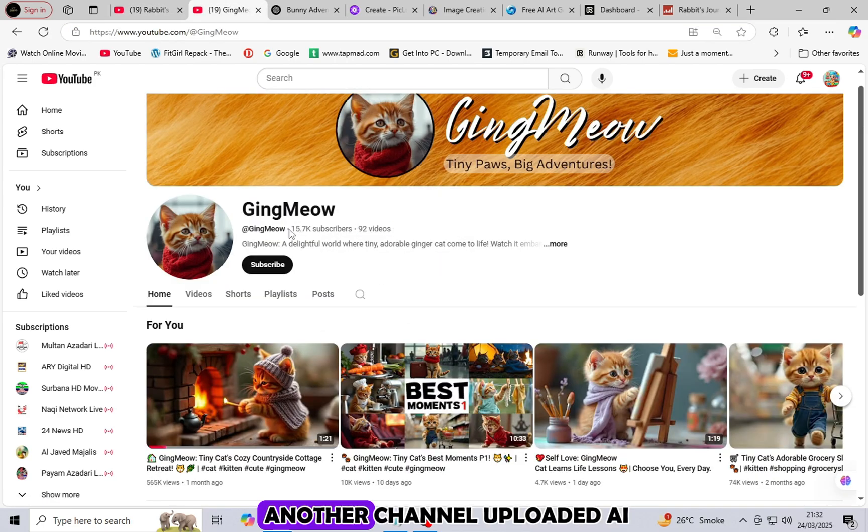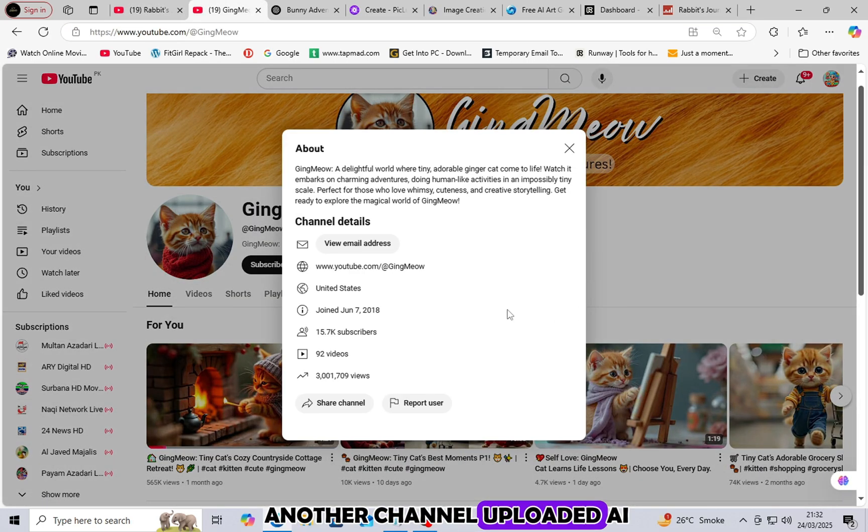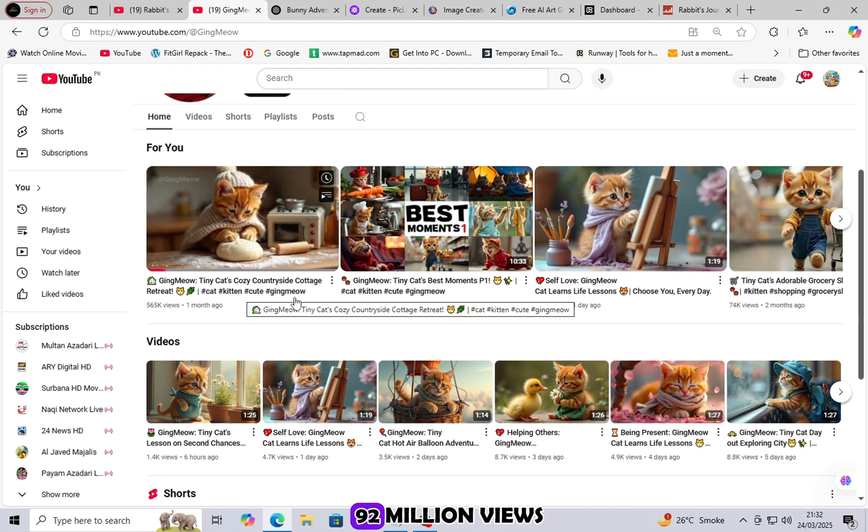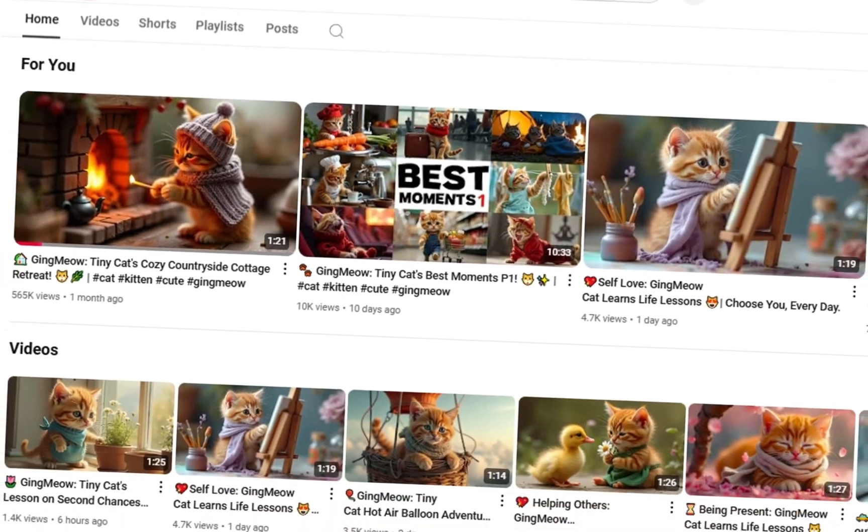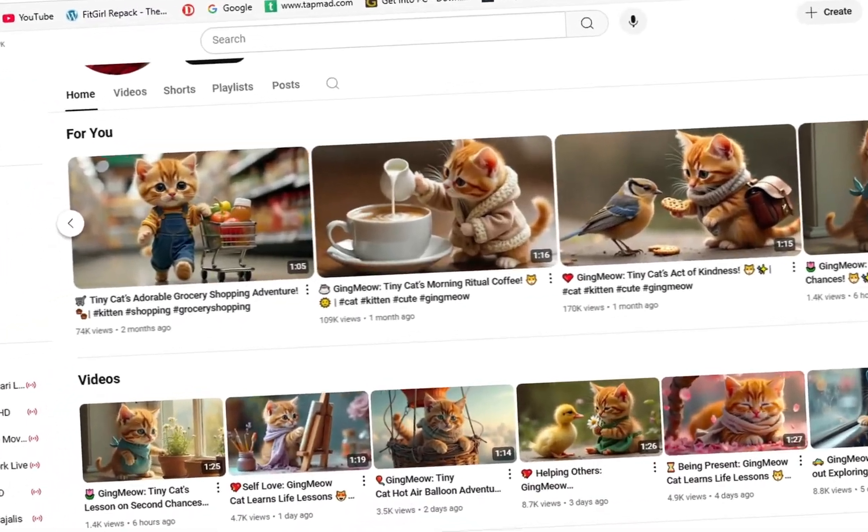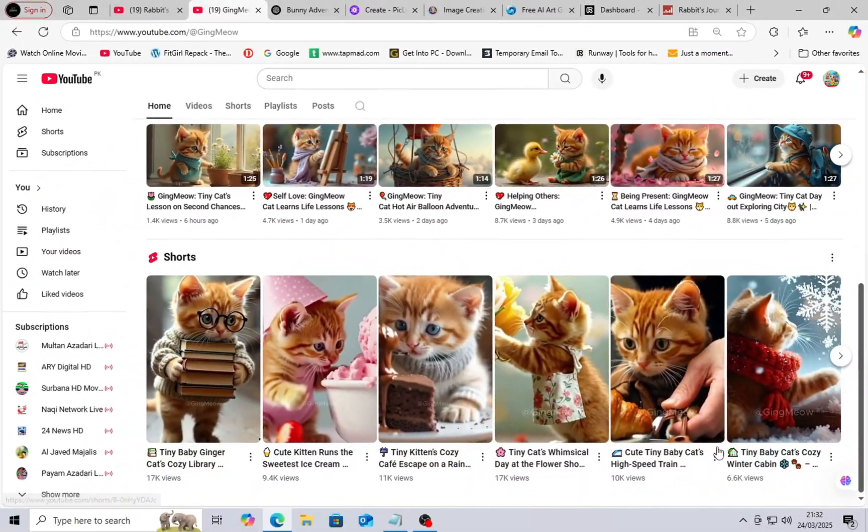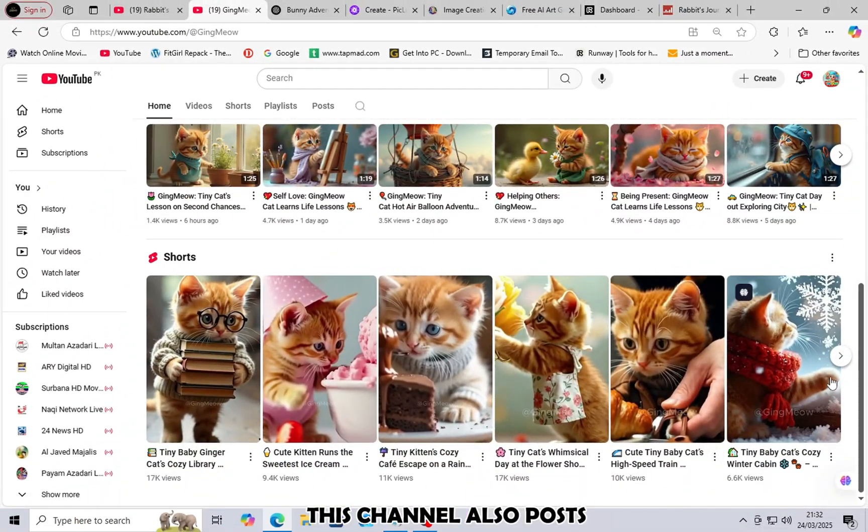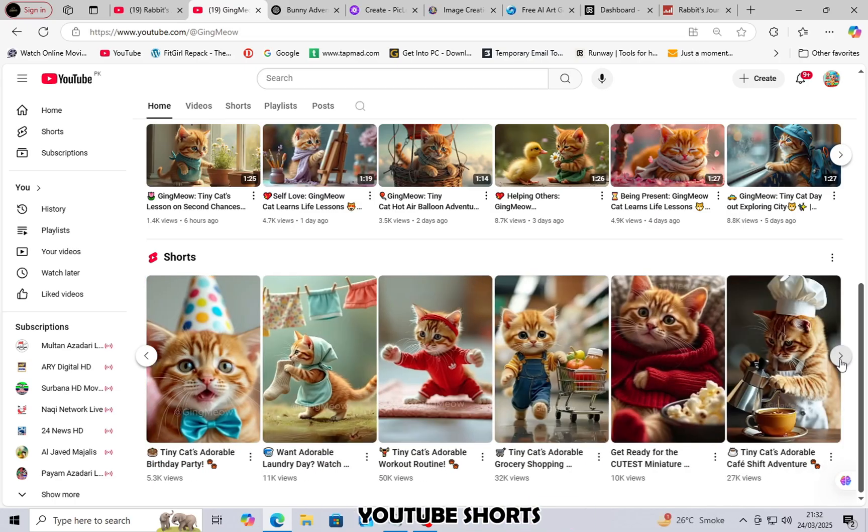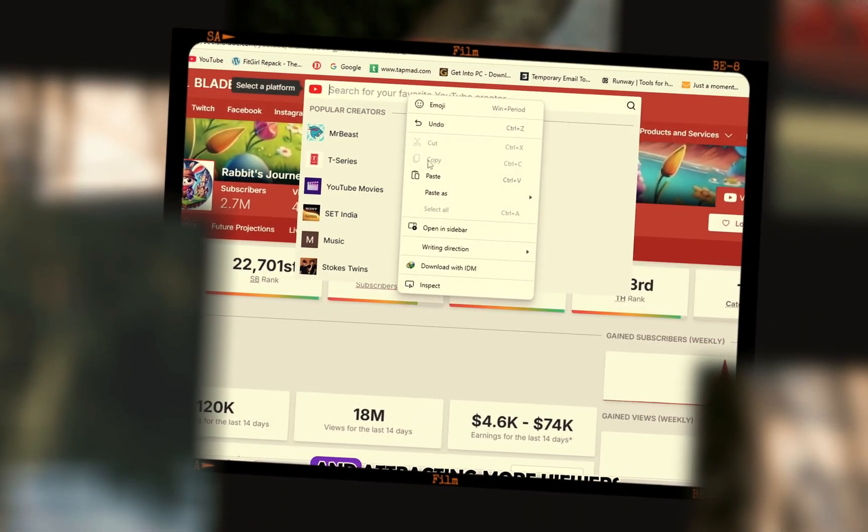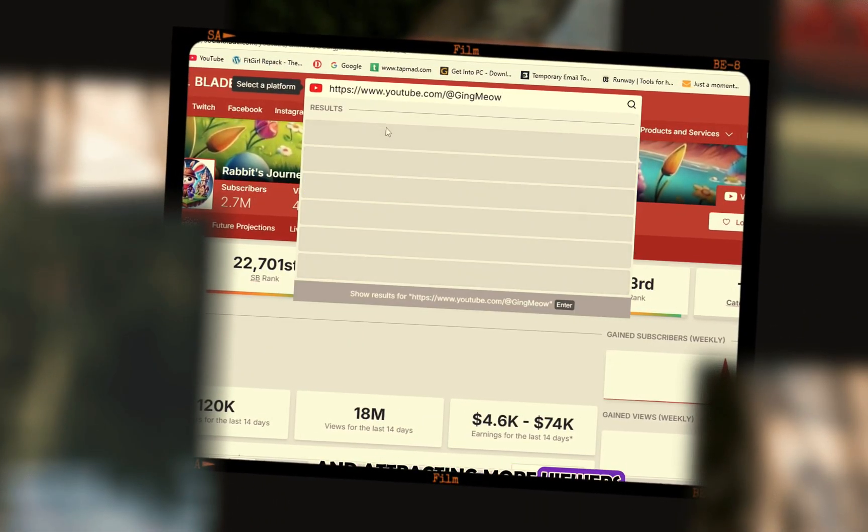Another channel uploaded AI-generated content that reached 92 million views, gaining millions of views and subscribers. This channel also posts YouTube shorts, which play a crucial role in boosting engagement and attracting more viewers.